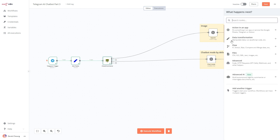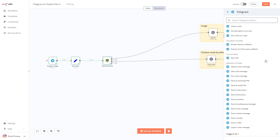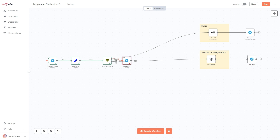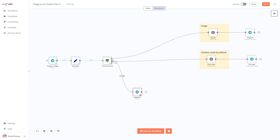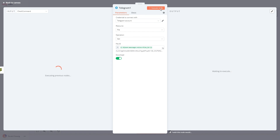Now I'm going to add a Telegram node to get a file, and connect it to output one from the check command. Here's the flow: a voice message comes in, it's edited so the message.text field is empty, which means it's a voice message. It goes into the first condition and then I download it. I'm going to take the file ID from Telegram, download it, execute this node — and it's downloaded.